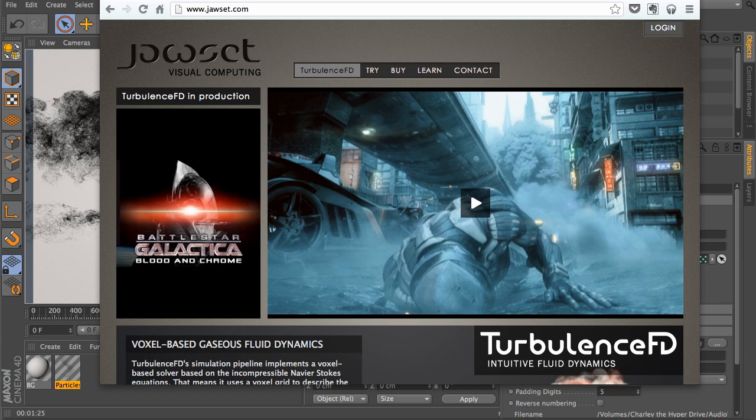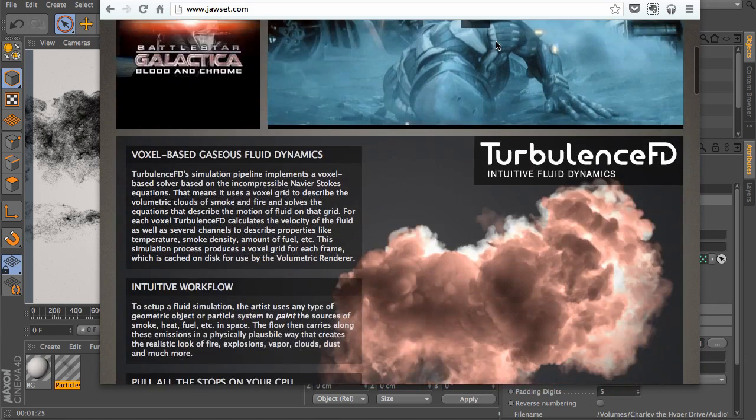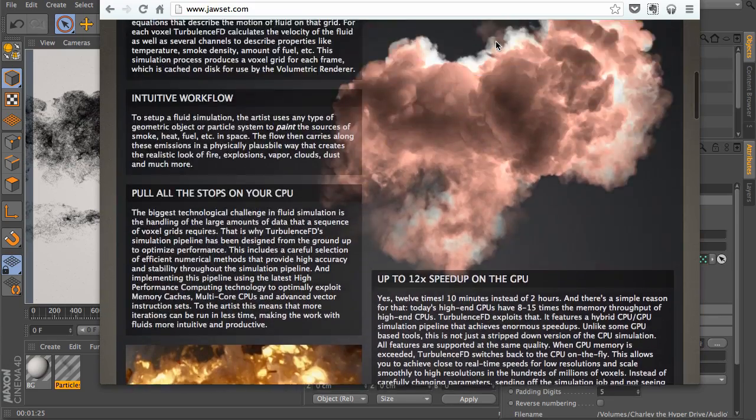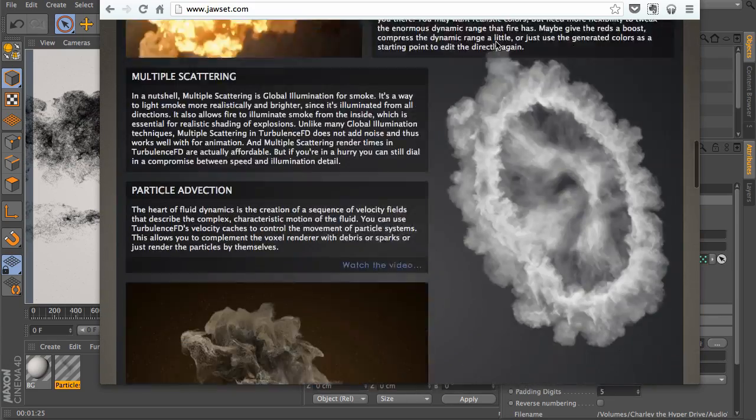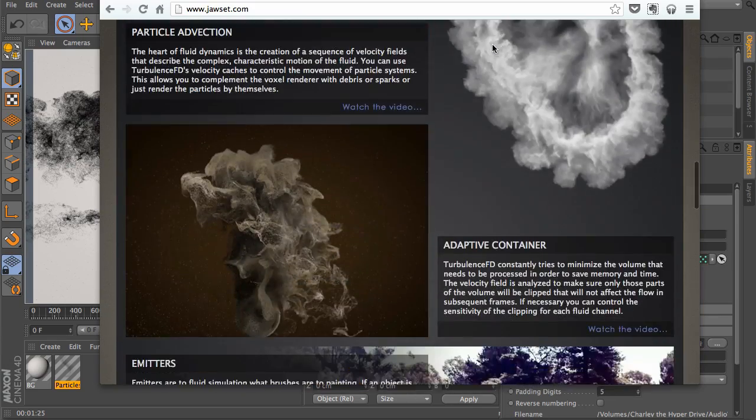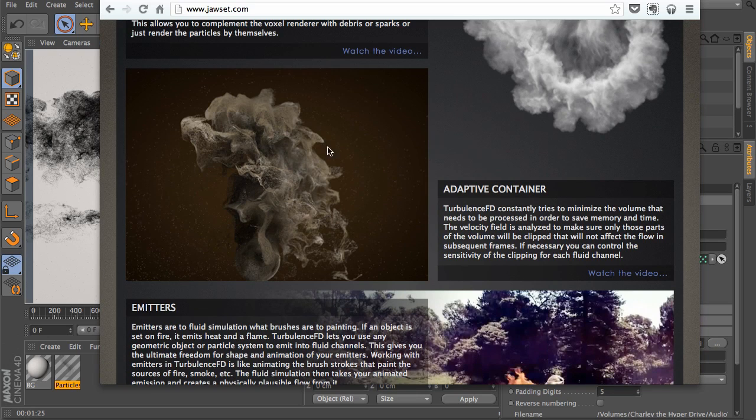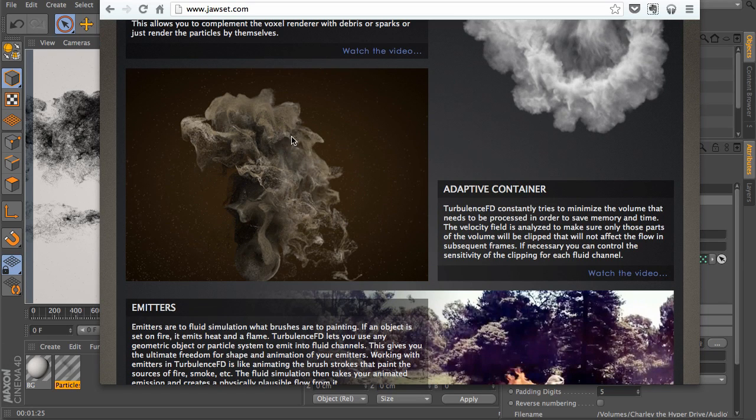When you get here, you're going to notice that they have a few renders below, both of smoke and fire simulations. And then you go down, and you can notice that they use some thinking particle simulations as well. This is what we're going to be covering.